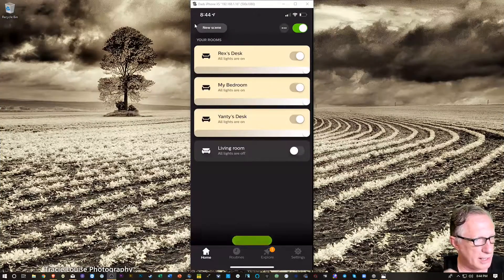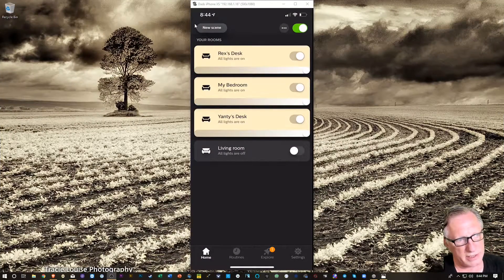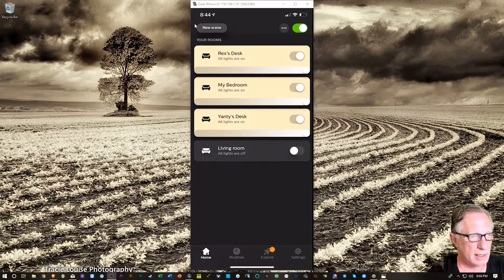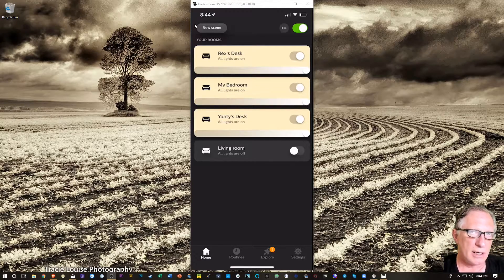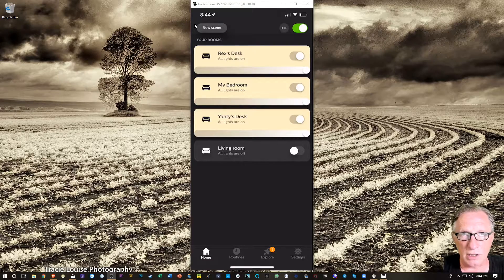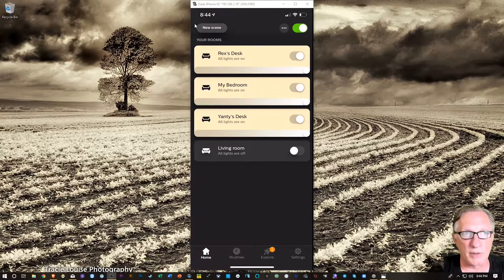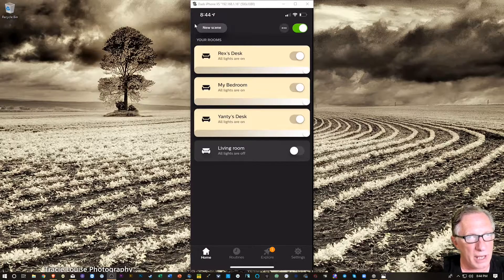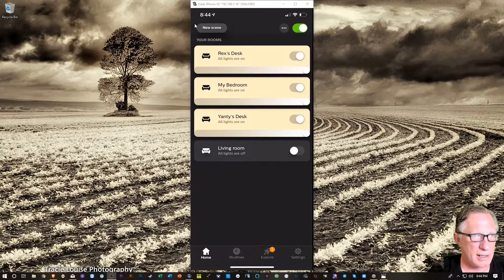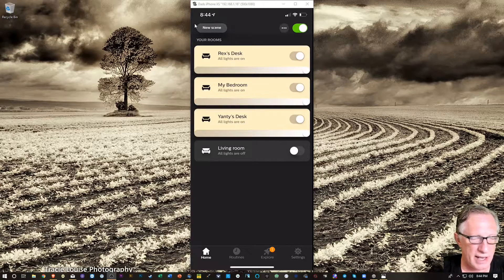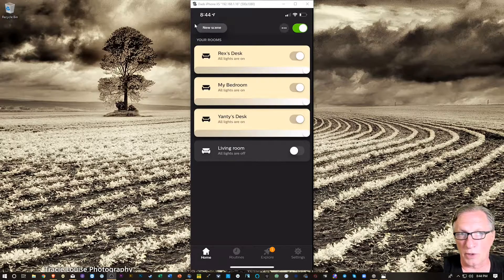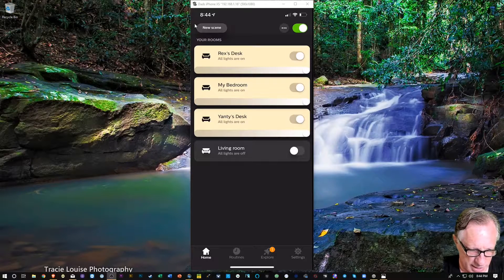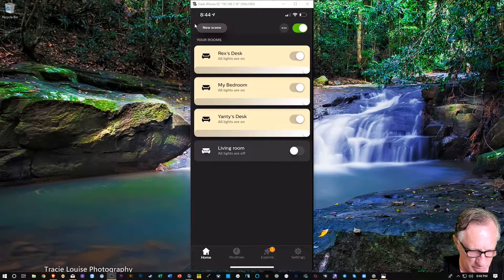So here we are down in the Hue app. What we want to do is first we'll discover those lights, we'll name them meaningfully, we'll create a room called kitchen, and then we'll allow Alexa to discover that room, and Alexa will treat it as a device. Once Alexa sees it as a device, you'll be able to address it directly with your voice. So we want to go over to settings now at the bottom.